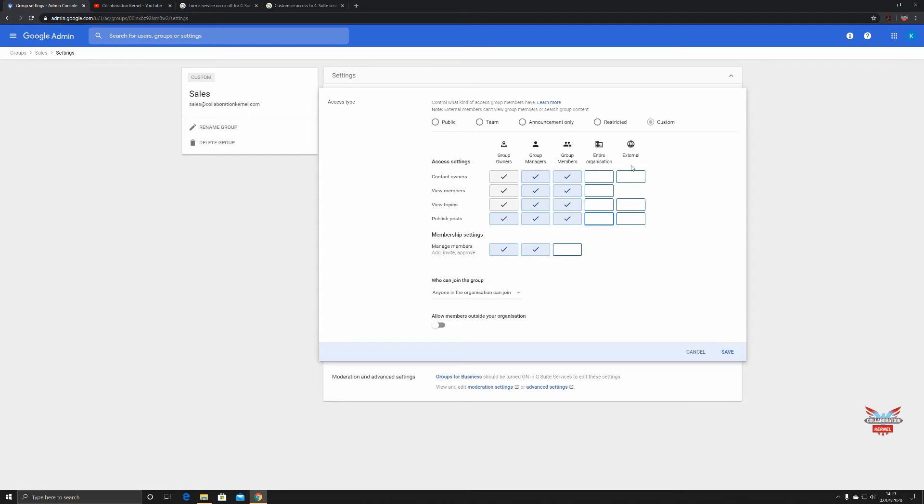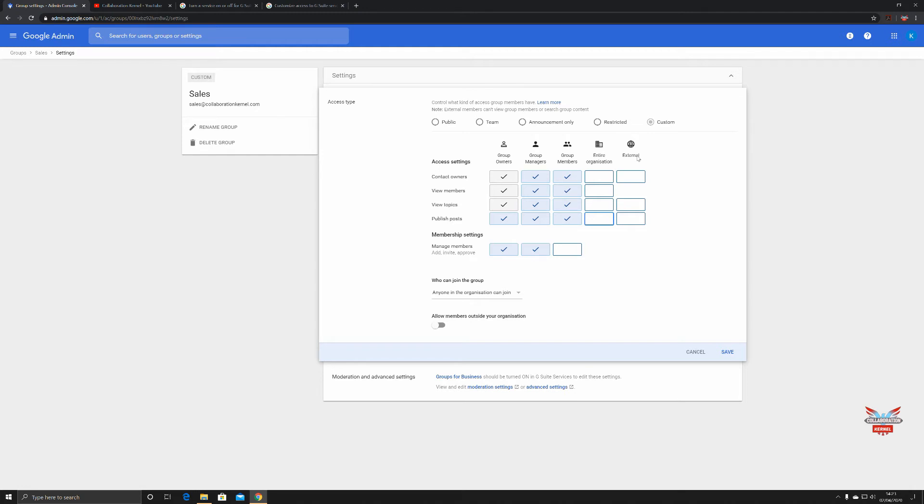You've also got the external settings here if you want to share this group with external bodies. Say for example you are in partnership with another supplier. Say you were a razor company and then you wanted to partner with another company who made shaving foam. Well then you can set up a group with strict protocols obviously and what could be shared within this group and then share it with somebody outside of your organization.